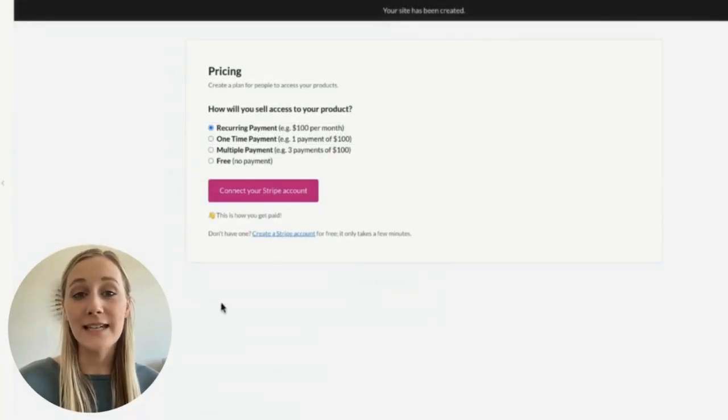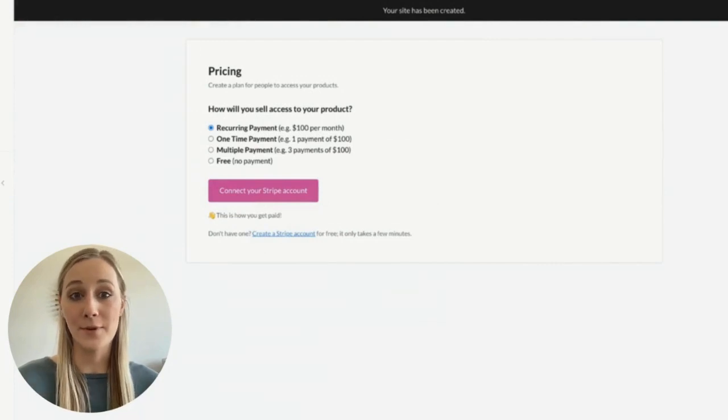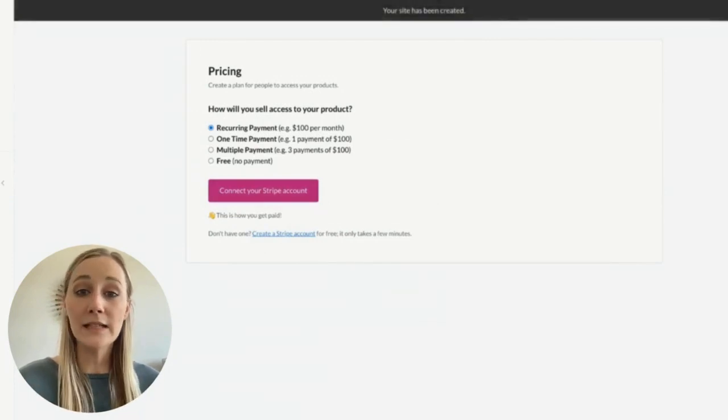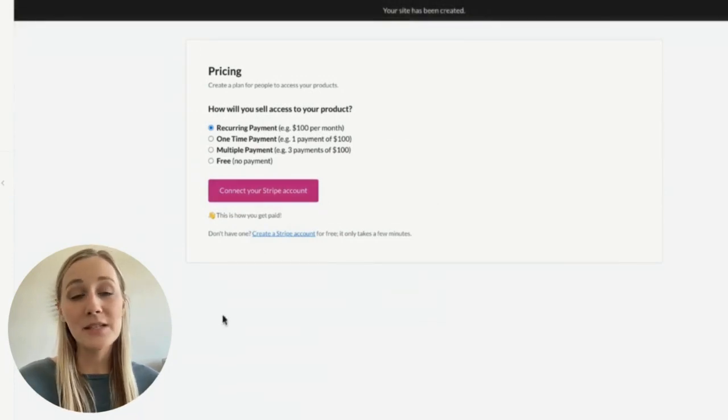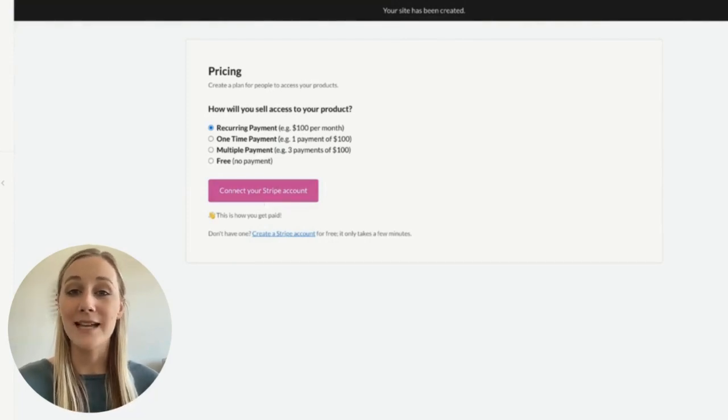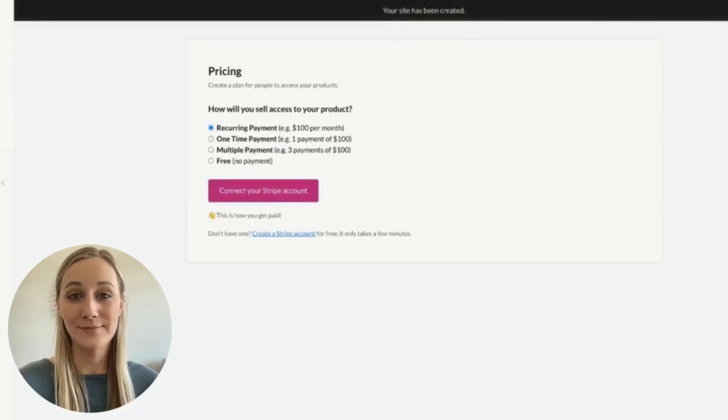Next, you'll need to connect to a Stripe account, which is a payment processor that MemberSpace integrates with. This will allow you to accept payments for your community on your website. And if you don't already have an account, it takes just a few minutes to set one up.